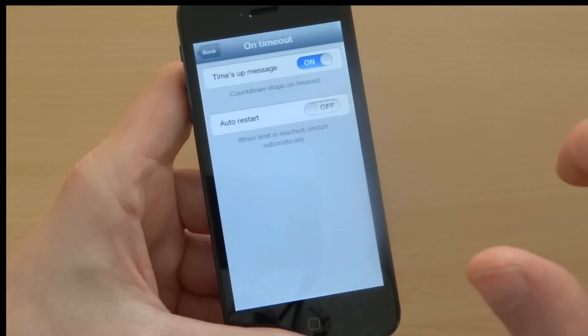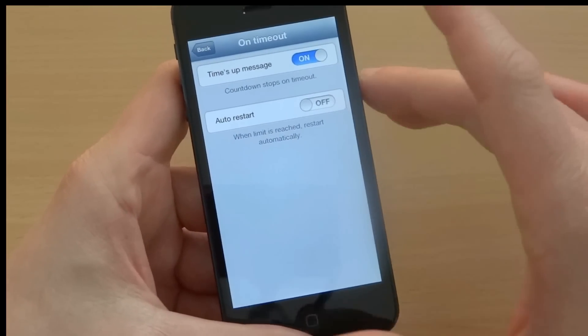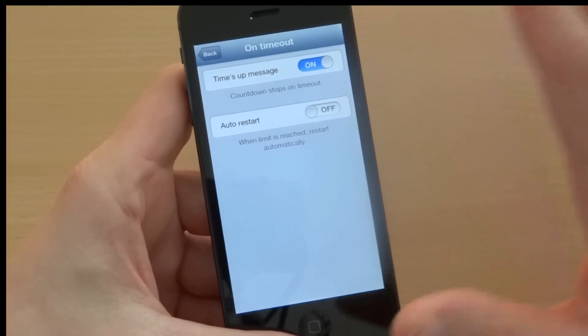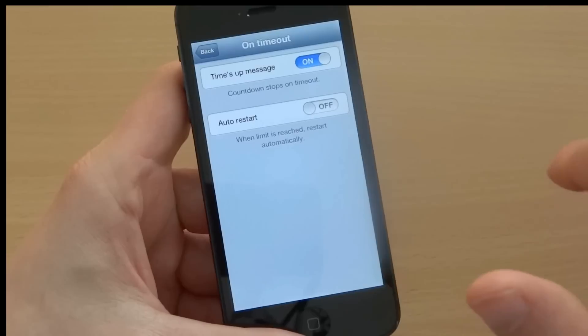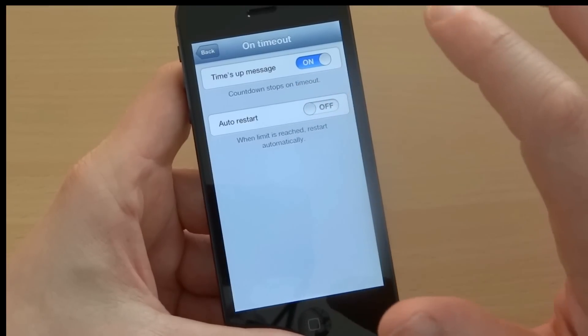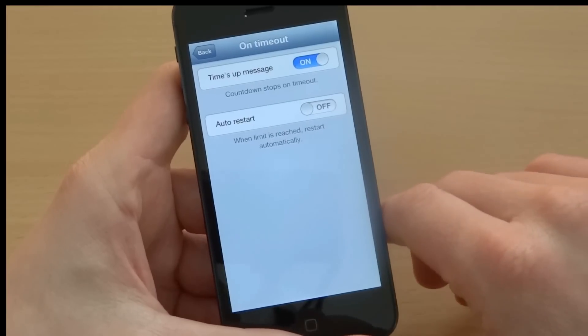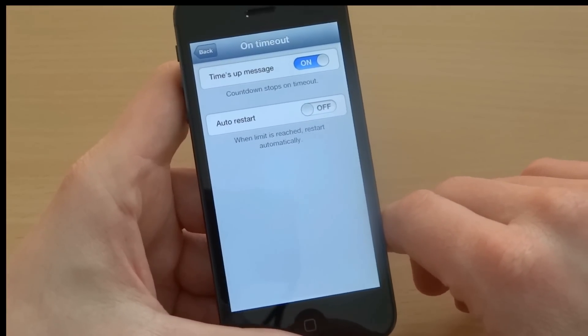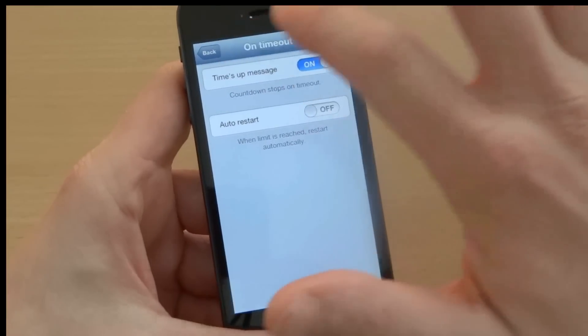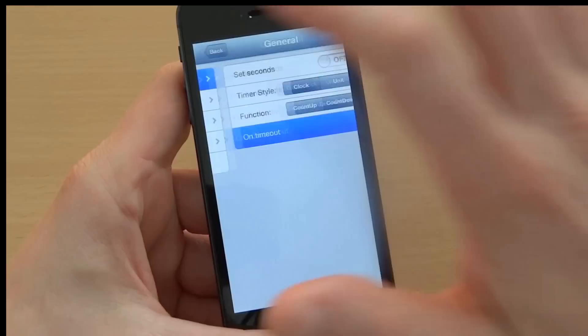Then I can choose what happens on timeout. Either I have the times up message and the timeout will stop, or I choose the auto restart. So the timer will end and it will auto restart automatically. Okay, these were the general settings.